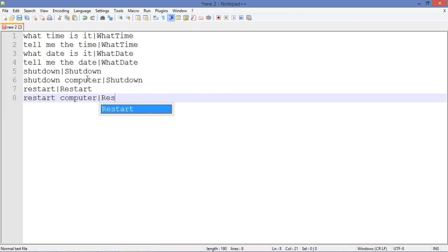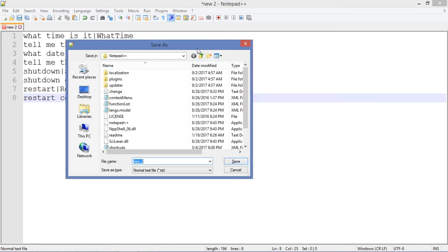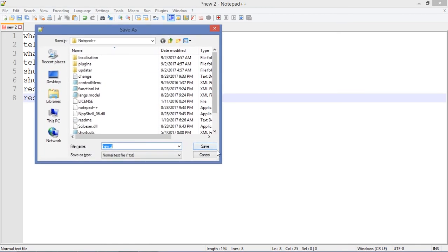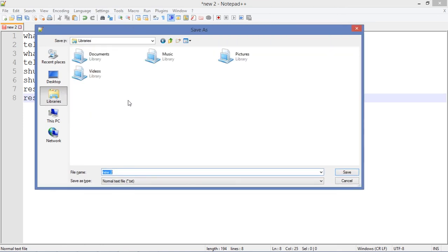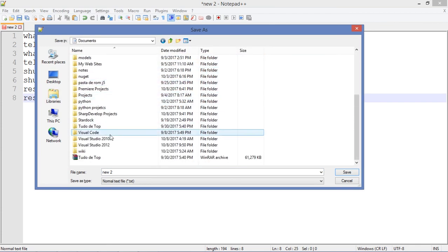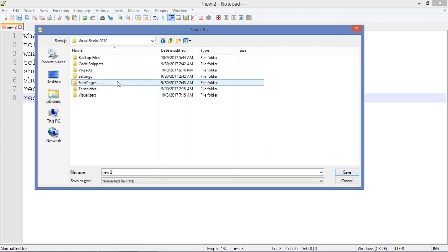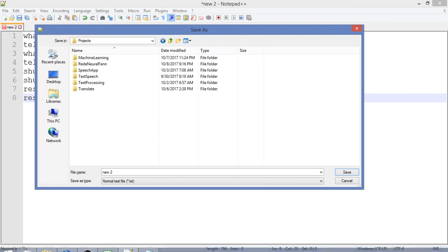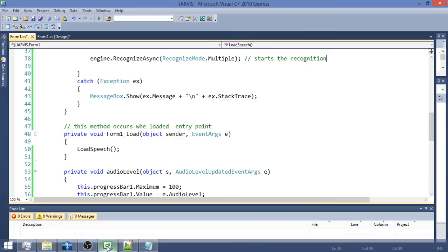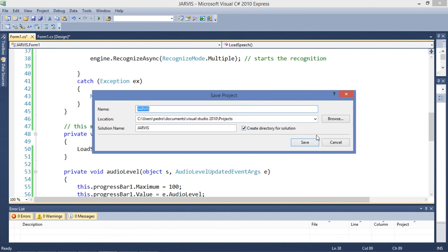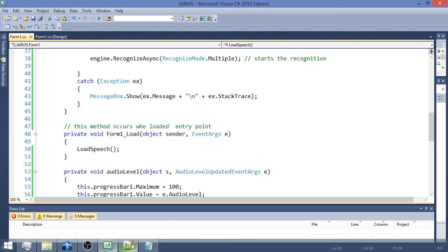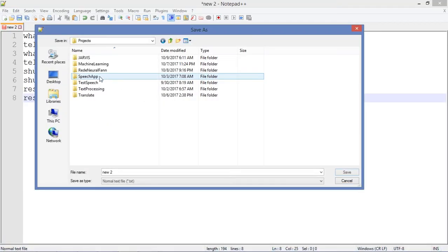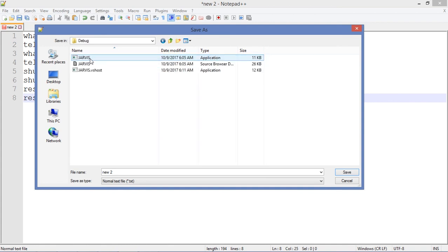Let's save this file. I'm going to save on the same location of the project: Libraries, Documents, Visual Studio 2010 projects. I have to save this project because I didn't save yet. Let's save this project. I have this folder right here.